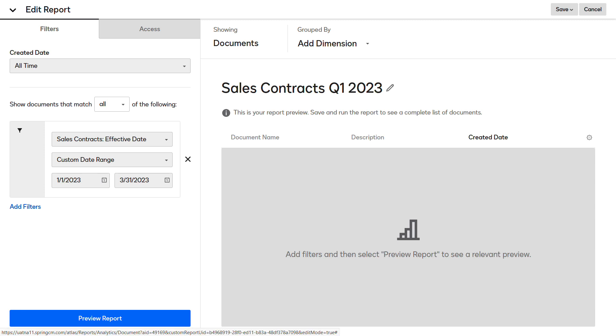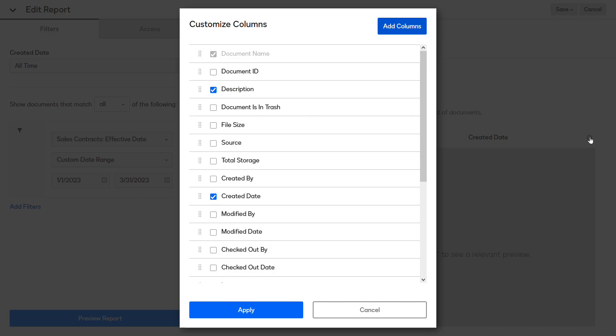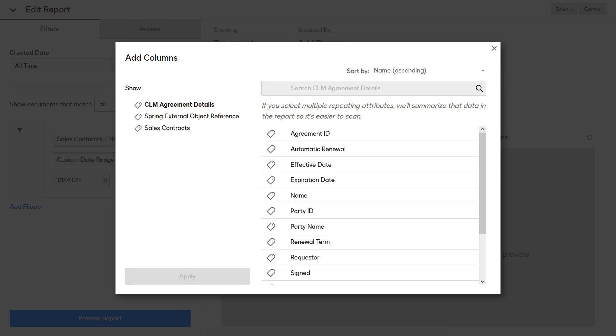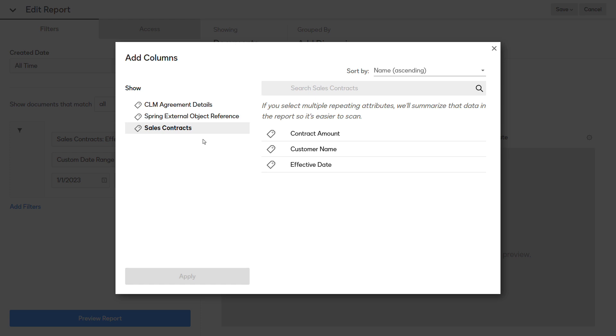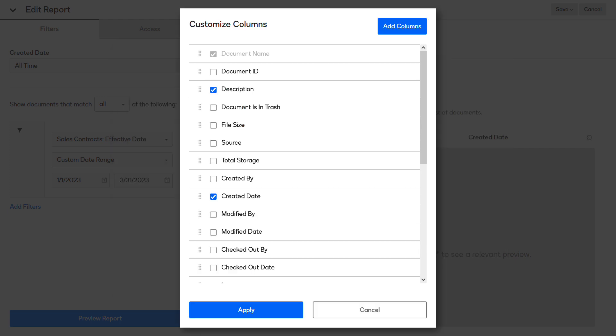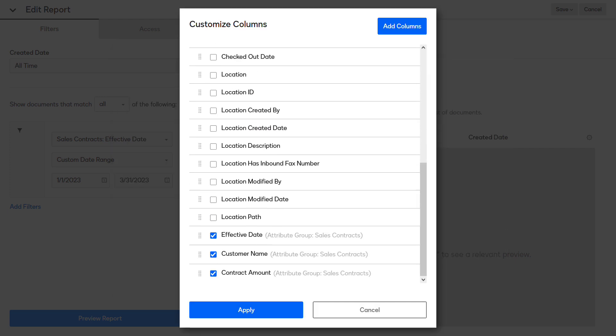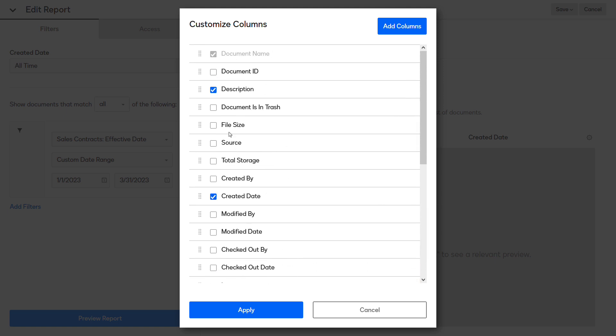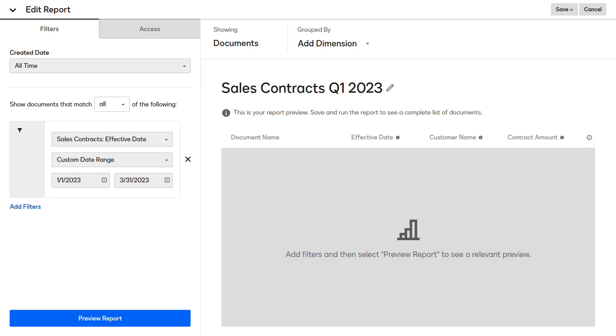To add the metadata required for the report, click the Customize Columns icon, then click Add Columns. In the Add Columns dialog box, click the Sales Contracts attribute group, select the Effective Date, Customer Name, and Contract Amount attributes, then click Apply. Scroll to the bottom of the list to verify the columns you added are selected. Additionally, hide the columns you don't want to appear on the report, then click Apply.